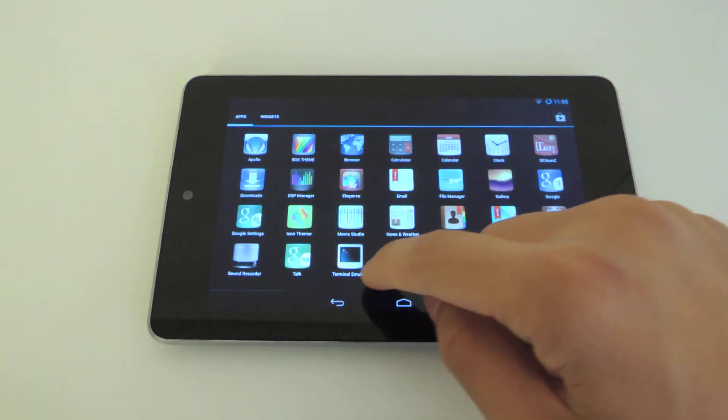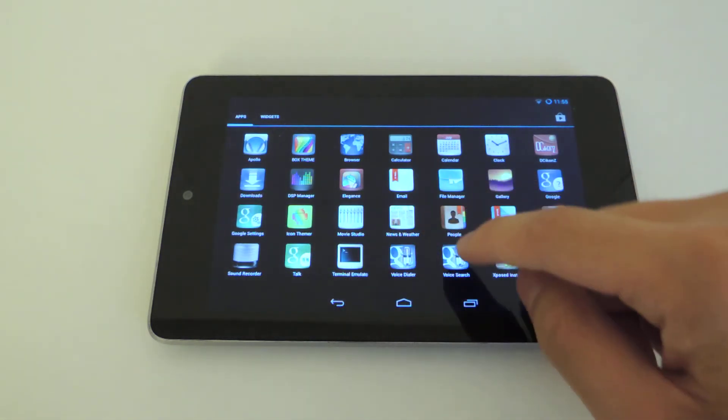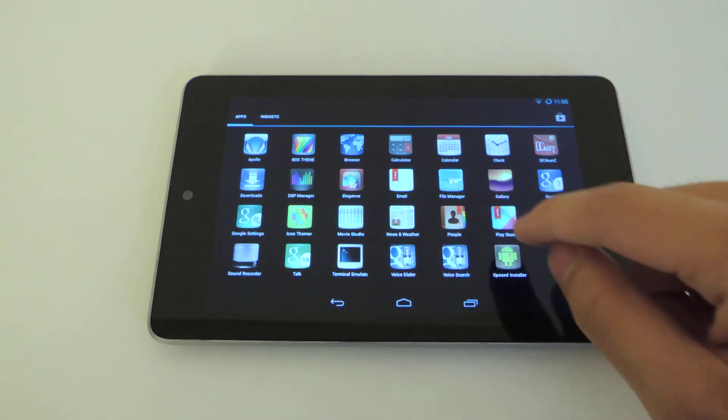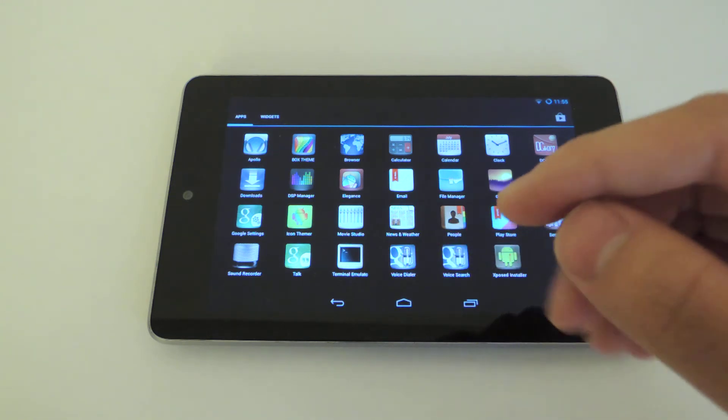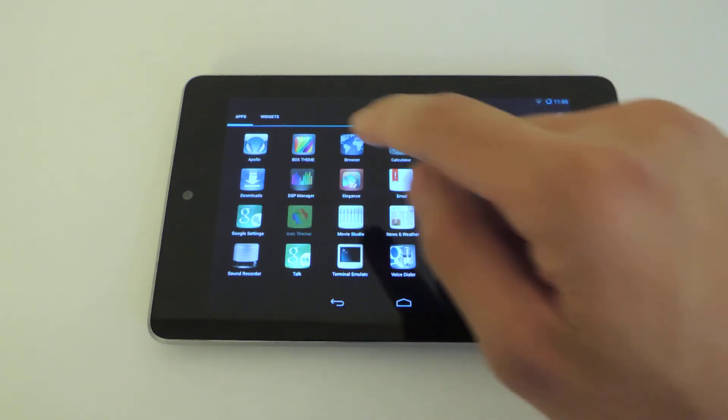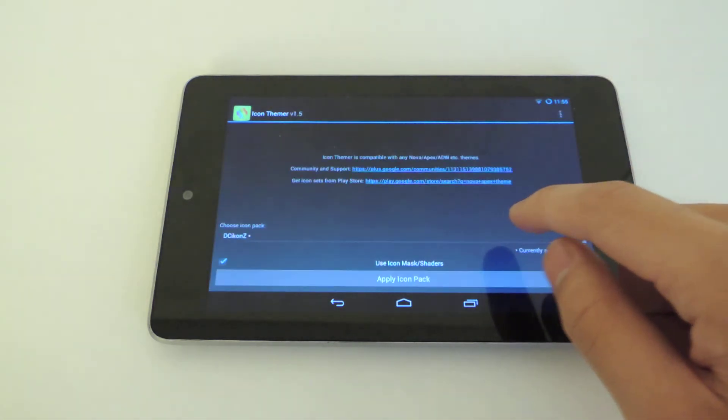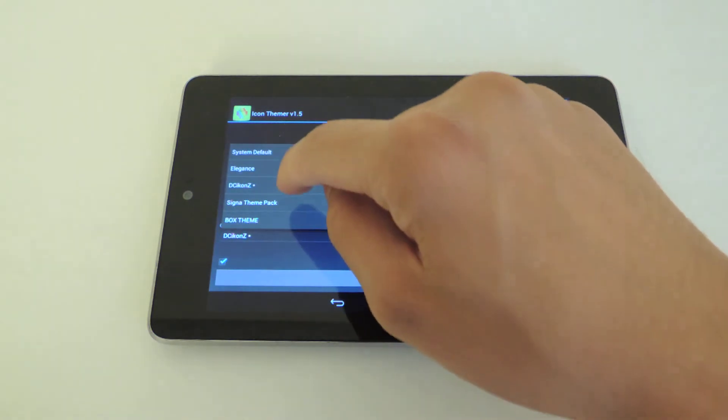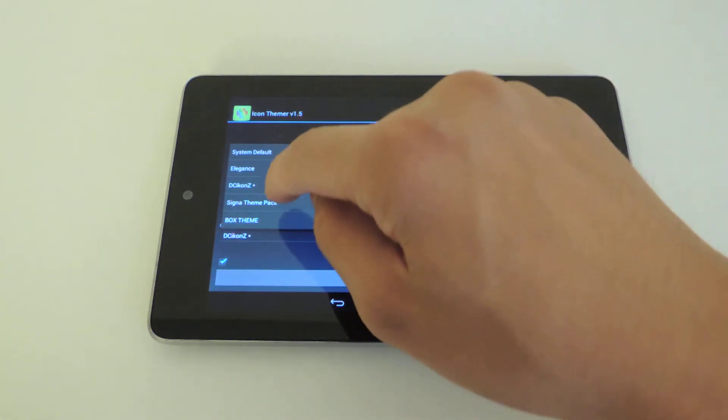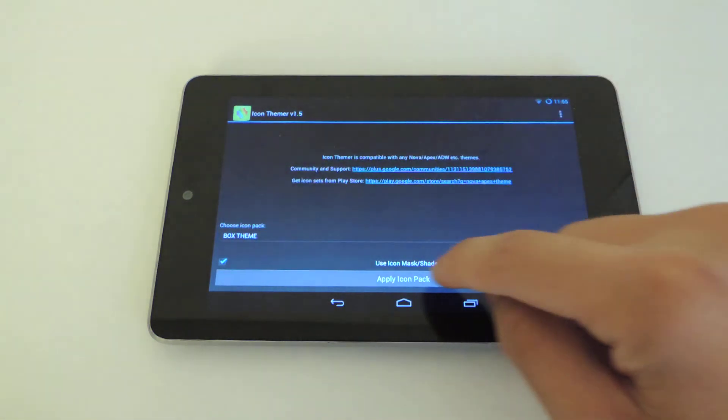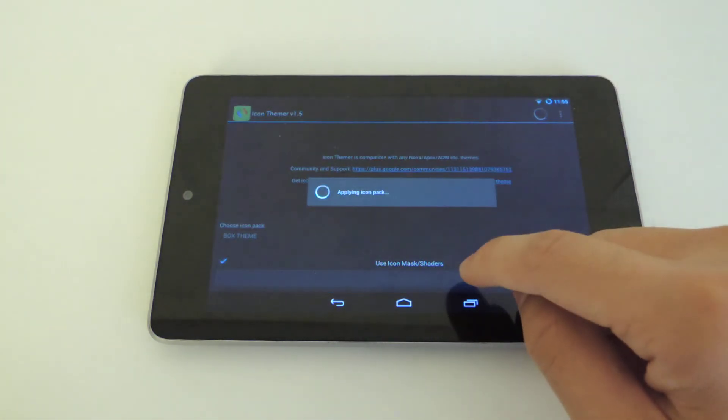Now I'm going to show you a different theme and just show you how easy it is to really change the complete look of your system. Go back into Icon Themer. I have another theme I liked. I'm going to click on this theme, apply icon pack.